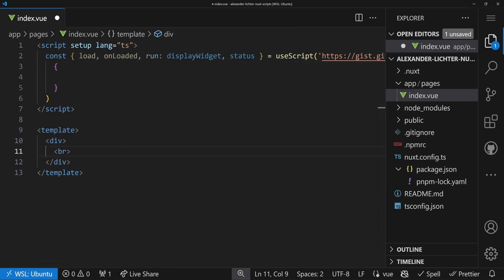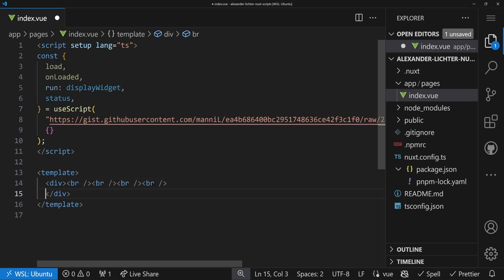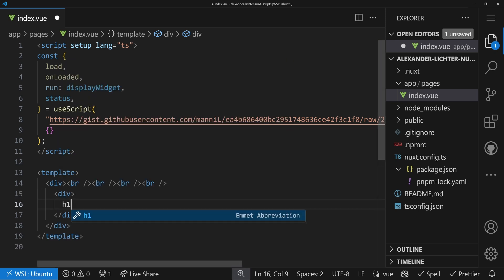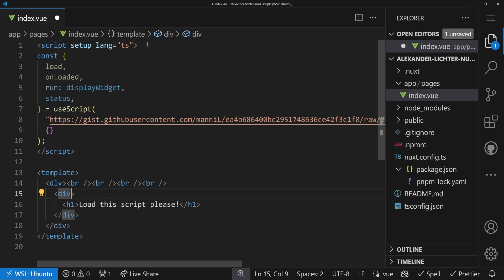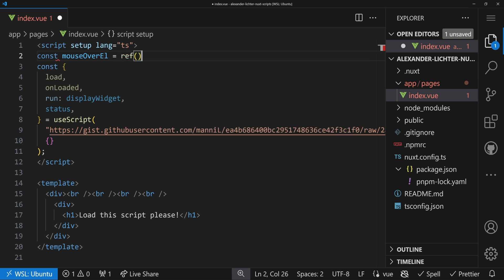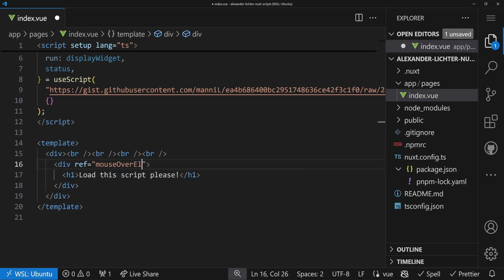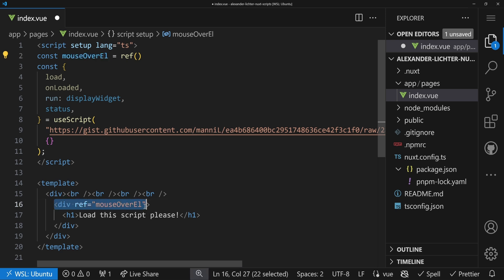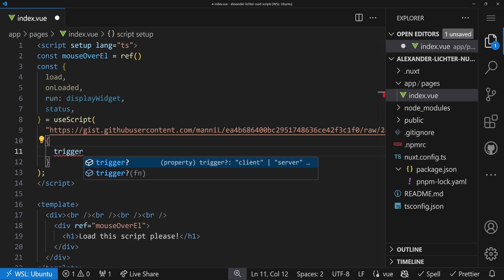What we want down here is maybe add some BRs for formatting. We have a div, and whenever we hover over this load this script please text, then it should be loaded. So there are lots of ways of loading a script. We can do it manually with a certain trigger, but there are also others. Let's create a ref, name it mouse over element. This will be a template ref. So we say ref equals mouse over element, and now we can say this is connected to that div. Wonderful.